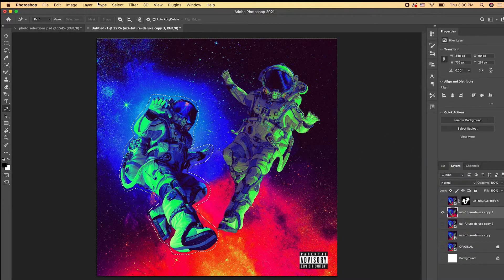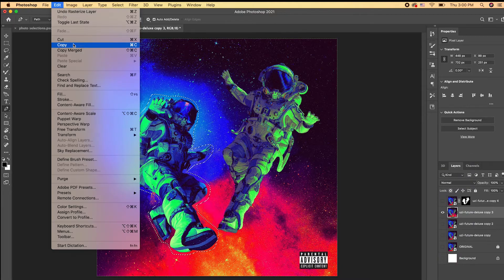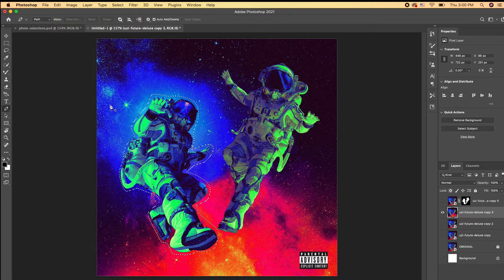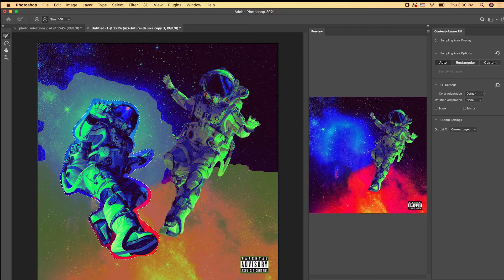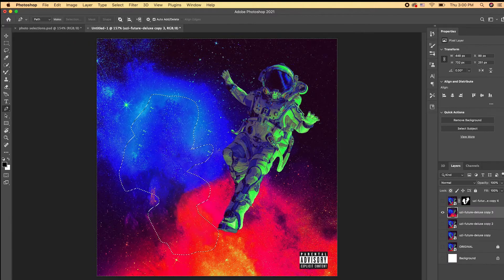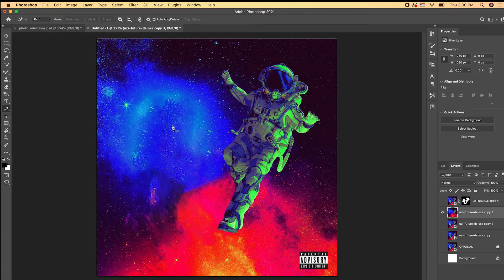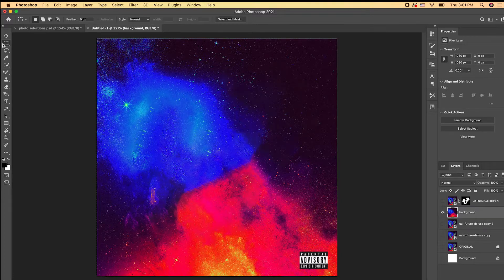Go to the top to make a selection, then make sure your layer is rasterized — right-click the layer and hit 'Rasterize Layer.' Then go to Edit > Content Aware Fill and the astronaut should be removed from the cover. Repeat this process for the second astronaut, and now you have your clean background.